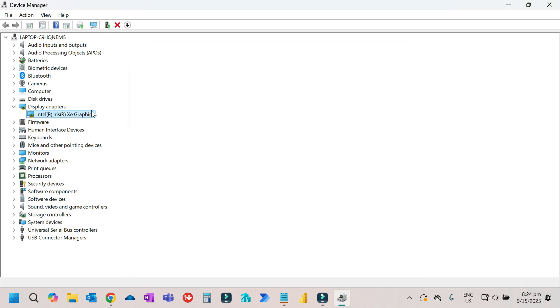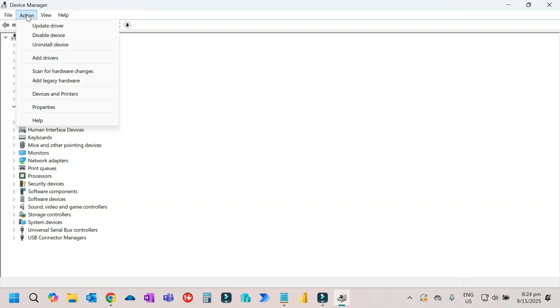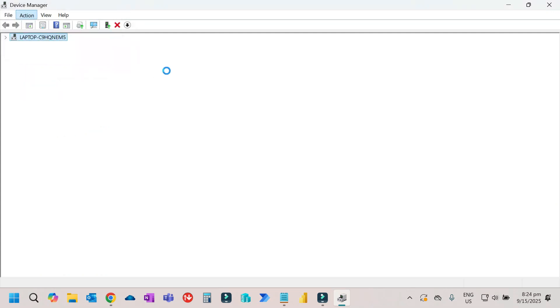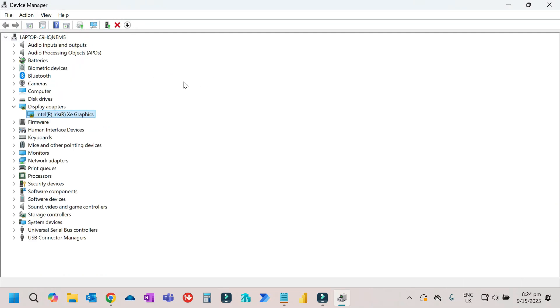After updating or uninstalling the driver, click on Action, then Scan for hardware changes. After scanning, make sure to restart your computer so it takes effect. After restarting, the driver will automatically install without doing anything.